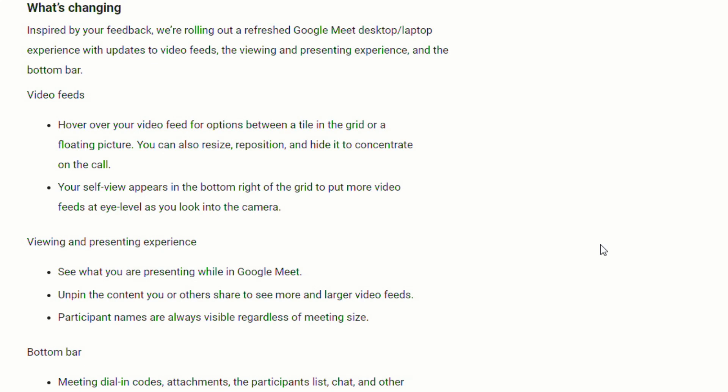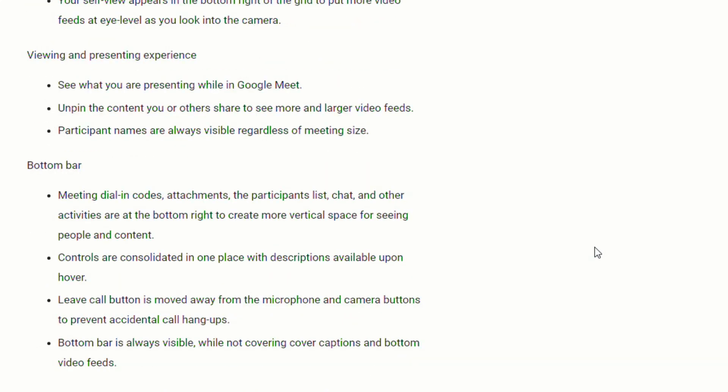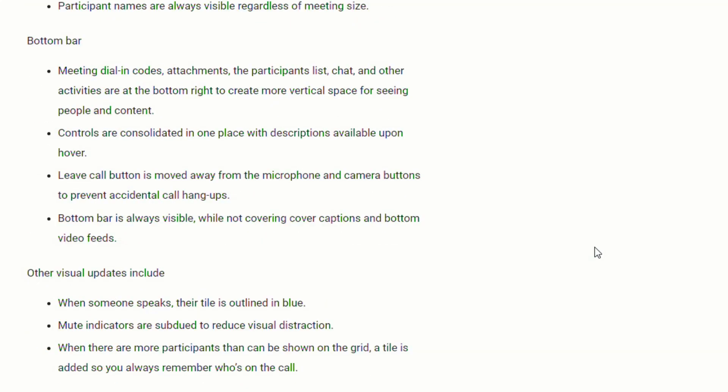You'll be able to see what you're presenting. While in the meet, you can unpin the content you or others share to see more and larger video feeds. Participant names are always visible regardless of the meeting size. The bottom bar will have the meeting dial-in codes, attachments, the participant list, chat, and other activities at the bottom right to create more vertical space for seeing people and content.